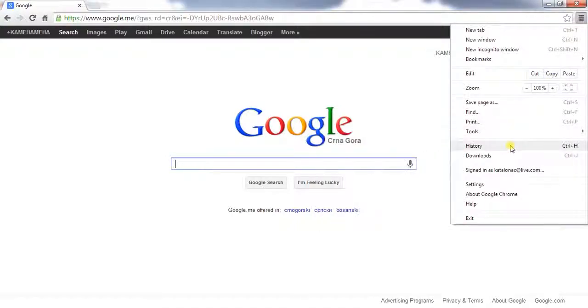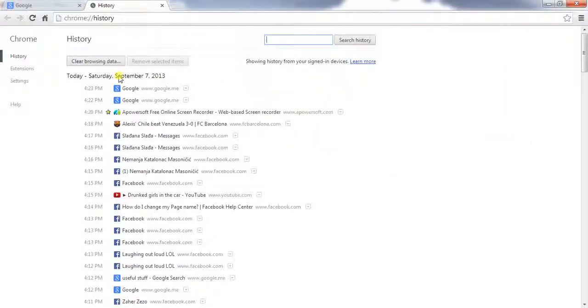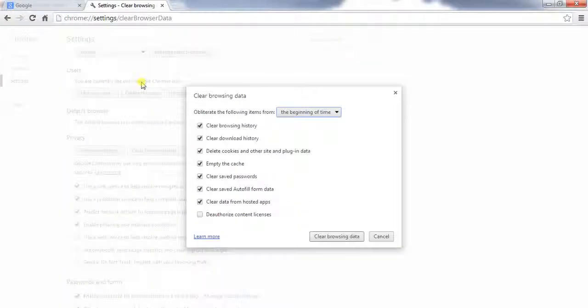Then you go History. Here you can see all the things. And then you click Clear all browsing data.